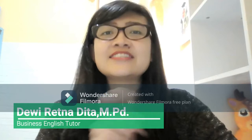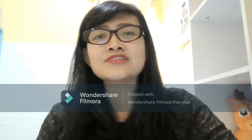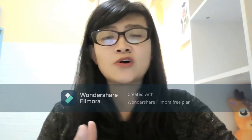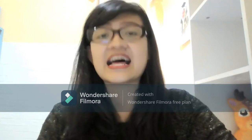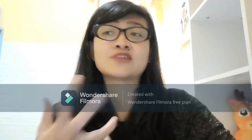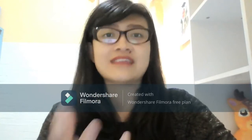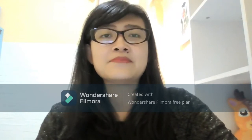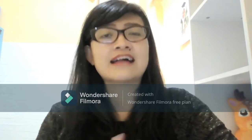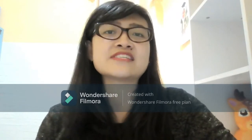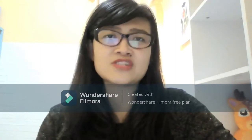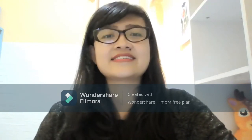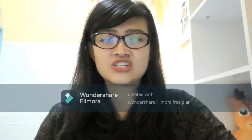Today I'd like to share about small talks in business English — how to start a conversation with a new stranger. I made this video especially for Lingua.